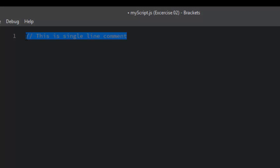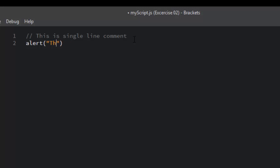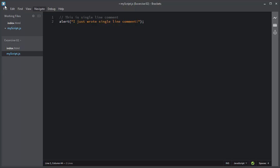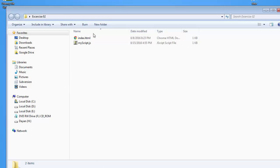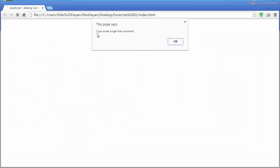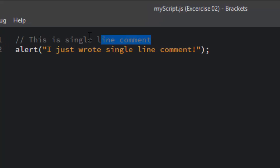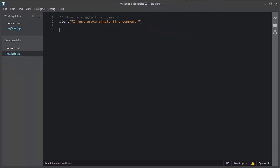This line will not be executed by the JavaScript engine. Let me write a simple JavaScript statement — alert — and above it I'll add a single line comment. Let me save this myscript.js file and see the result in the browser. You can see the JavaScript statement is executing, but the comment line is not executed. This is how we write single line comments.